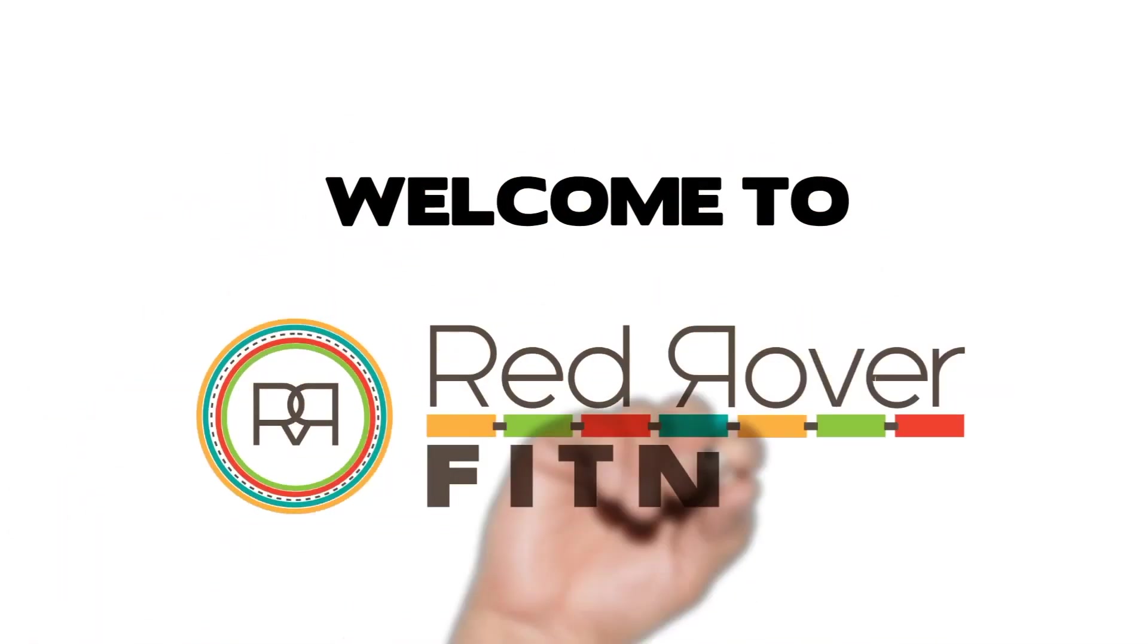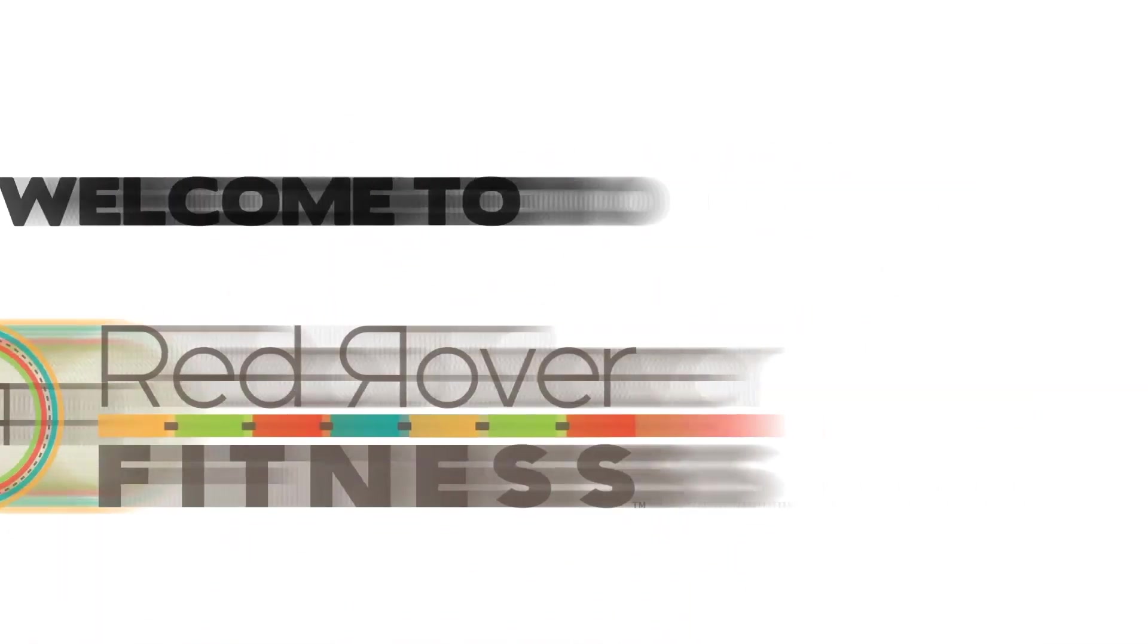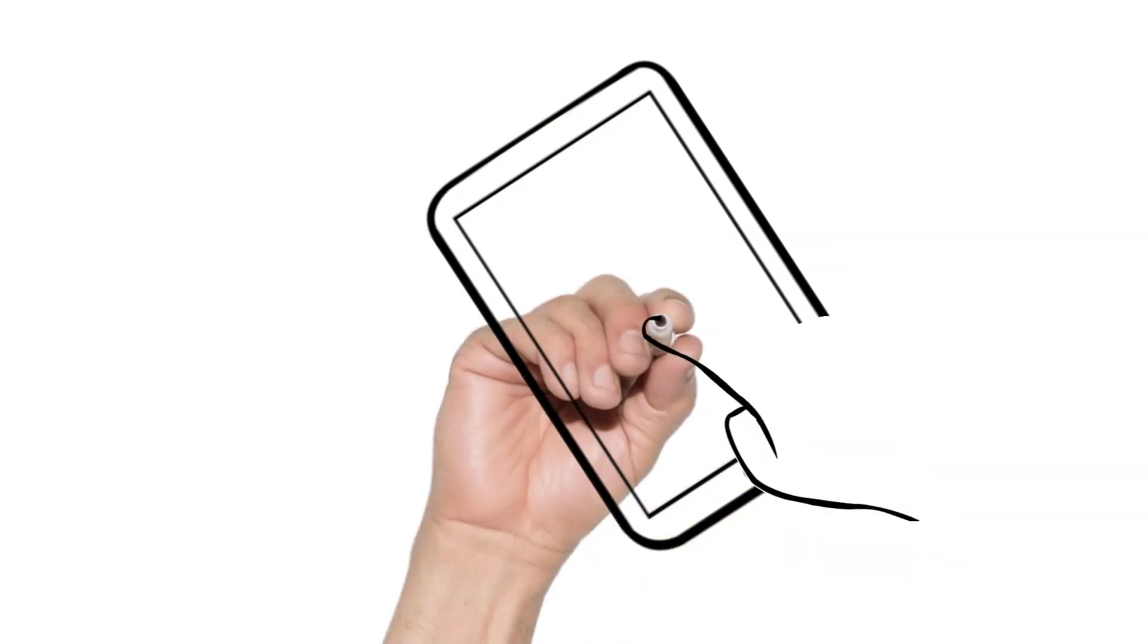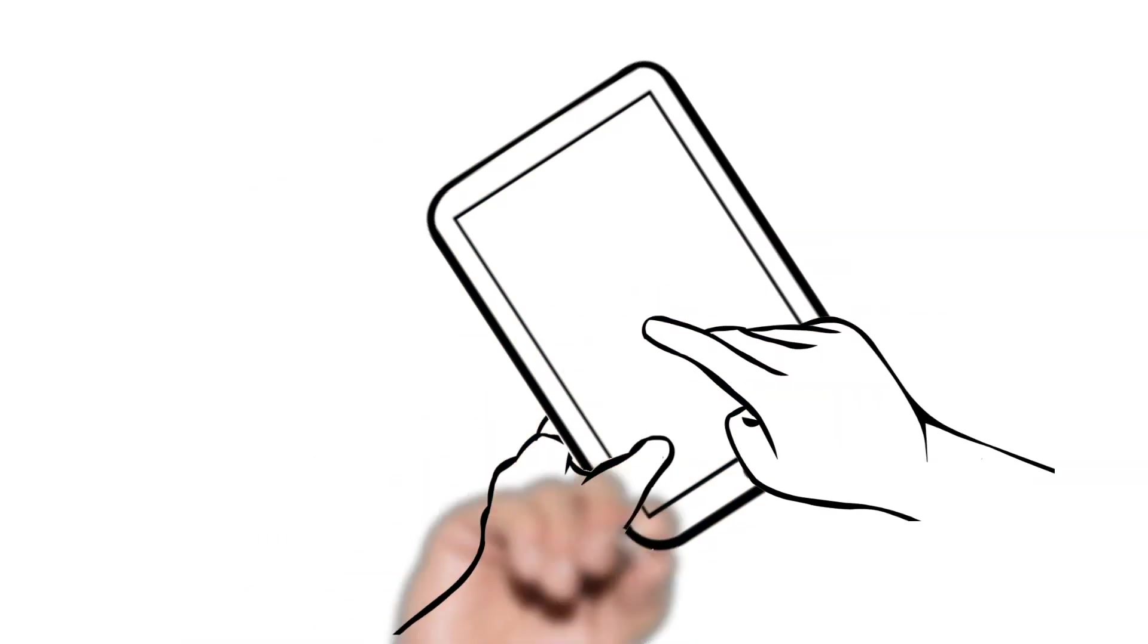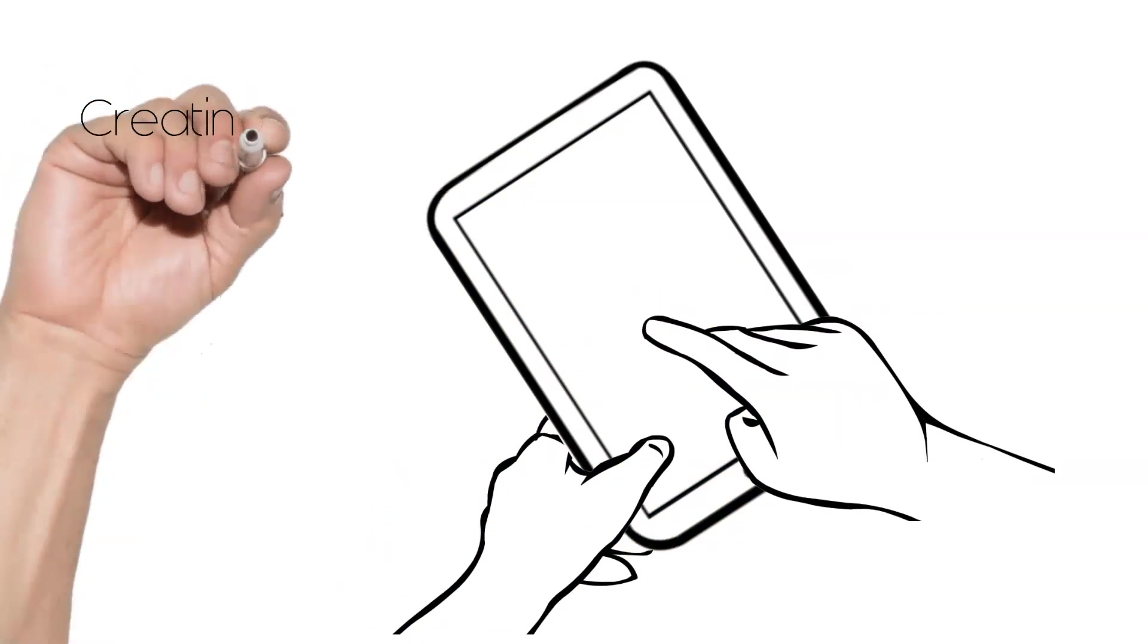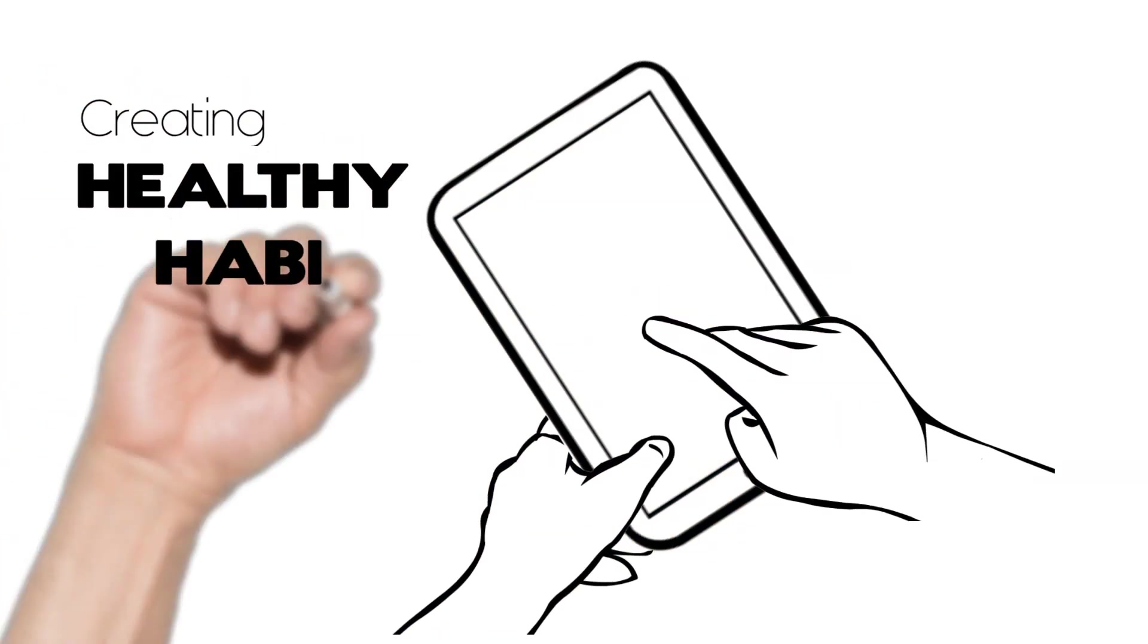Welcome to Red Rover. We've set out to create your child's first app, and it's all about creating healthy habits.